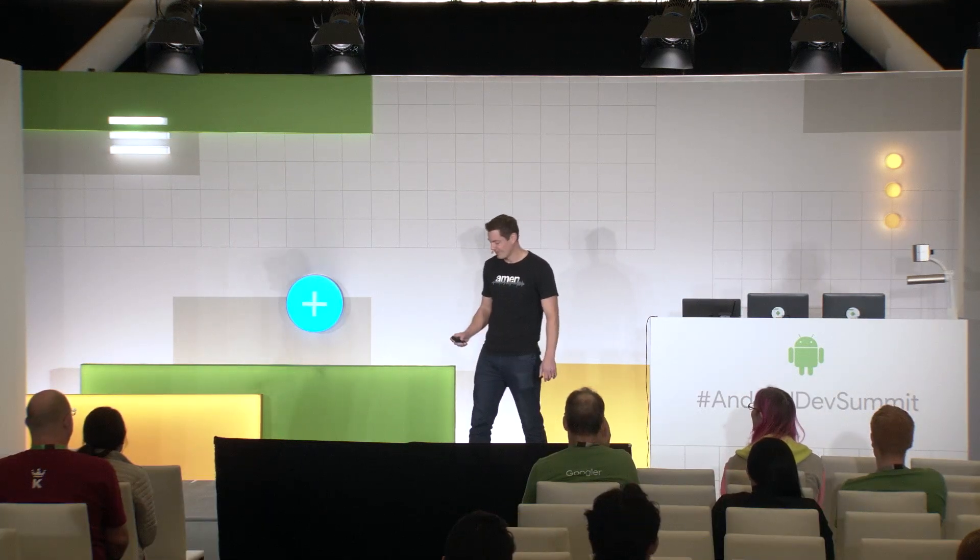My name is Don. I work in the Android DevRel team, and I'm here today to talk to you about low latency audio on Android.